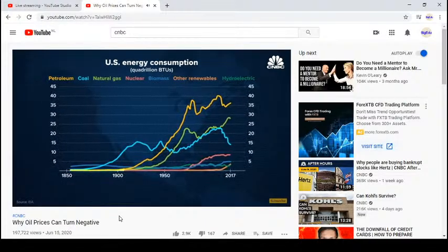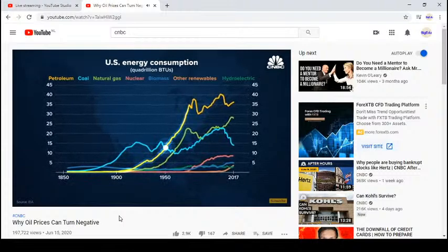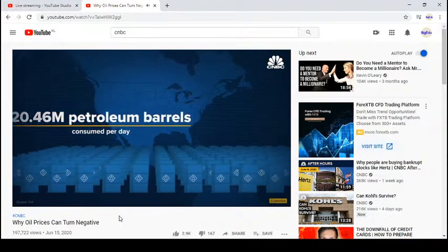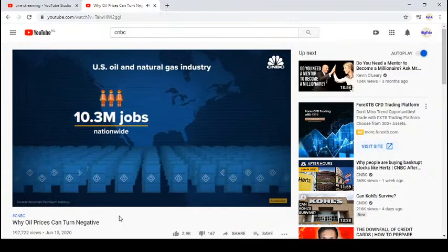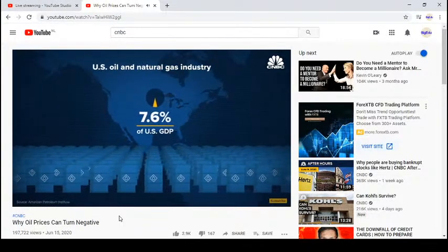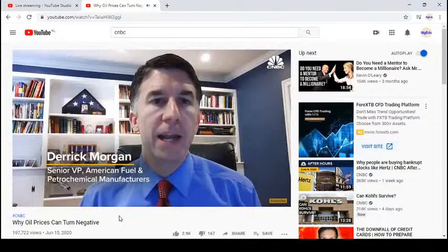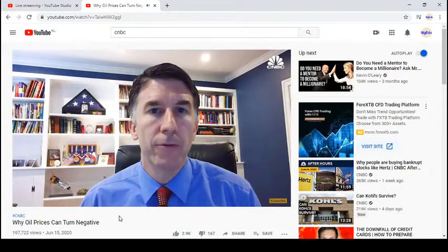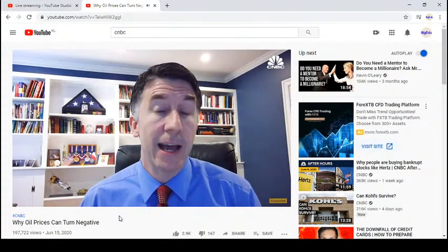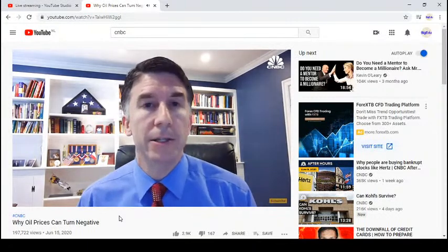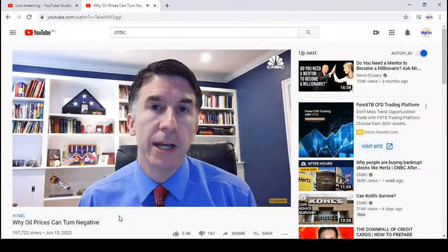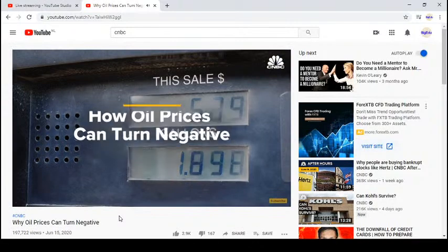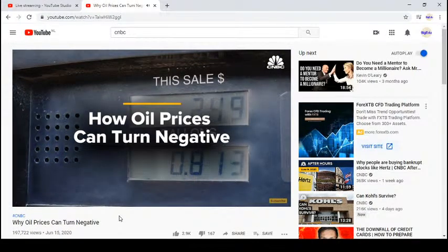Oil has been America's largest source of energy since surpassing coal in 1950. With an average of 20 million barrels consumed per day, it supports more than 10 million jobs and contributes 7.6% of GDP. Oil accounts for about 90% of transportation energy and over a third of overall energy use — a share predicted to remain above a third through 2050.